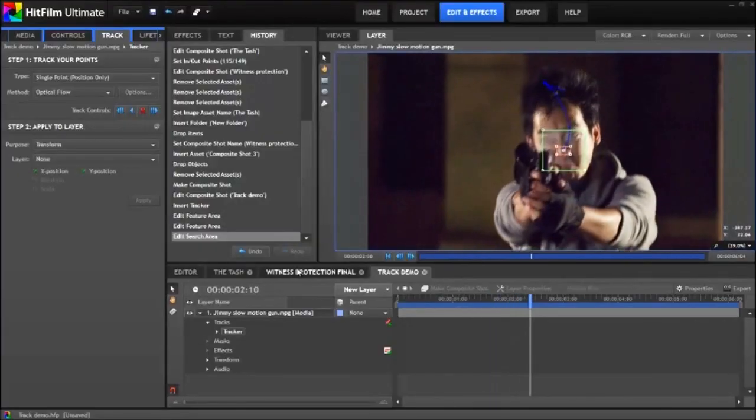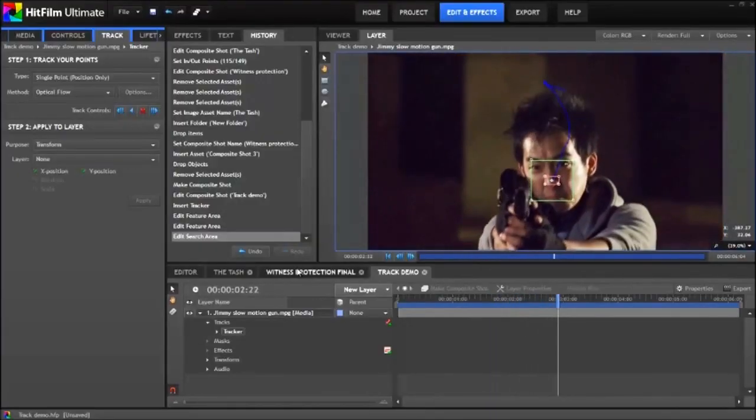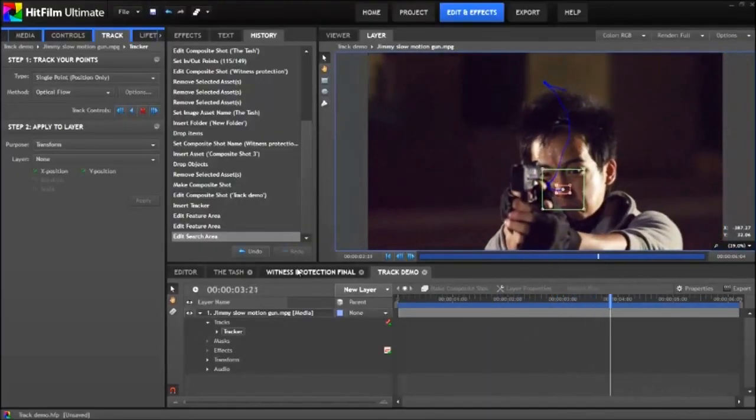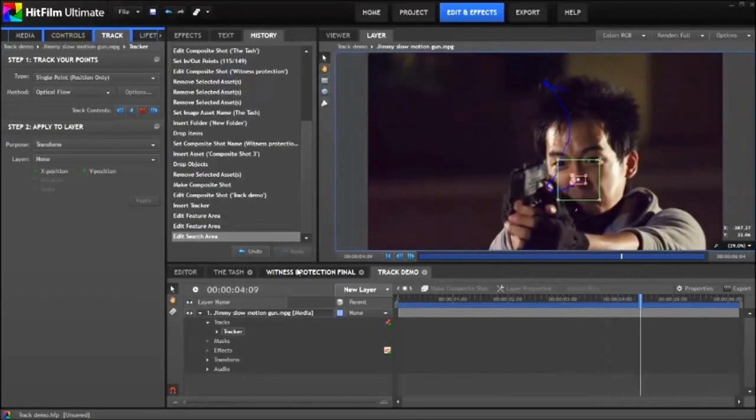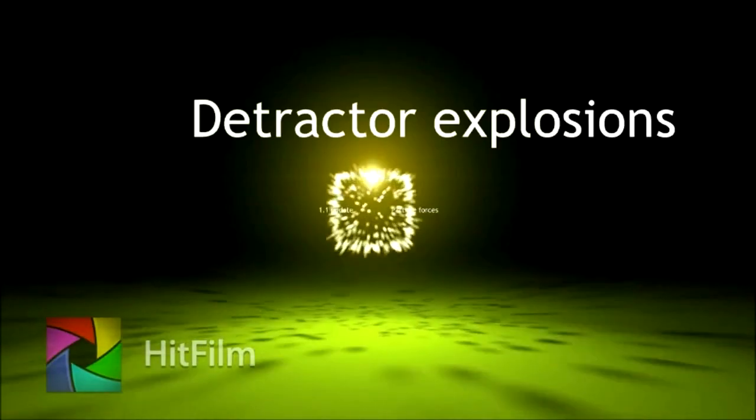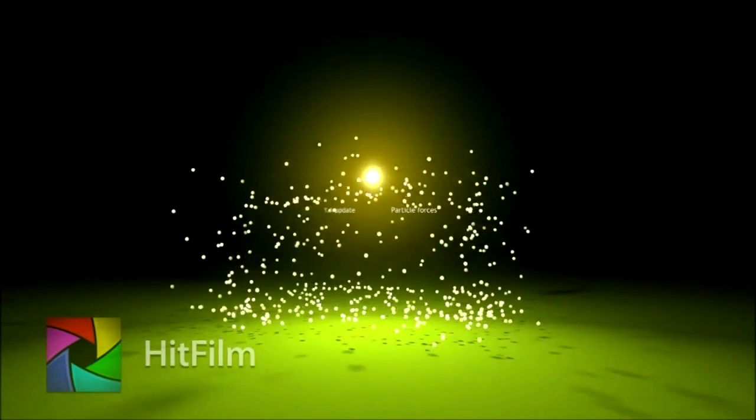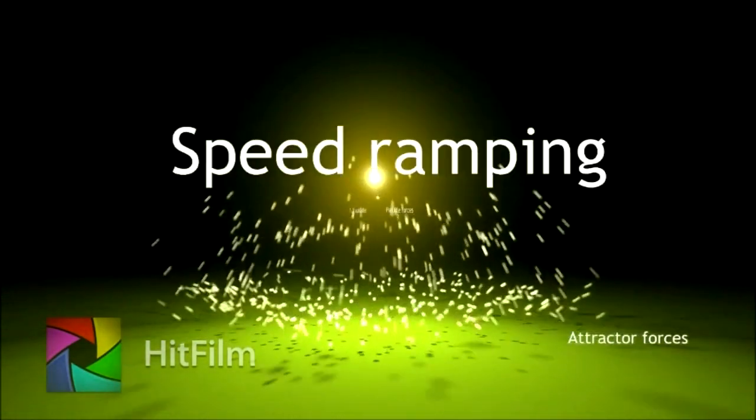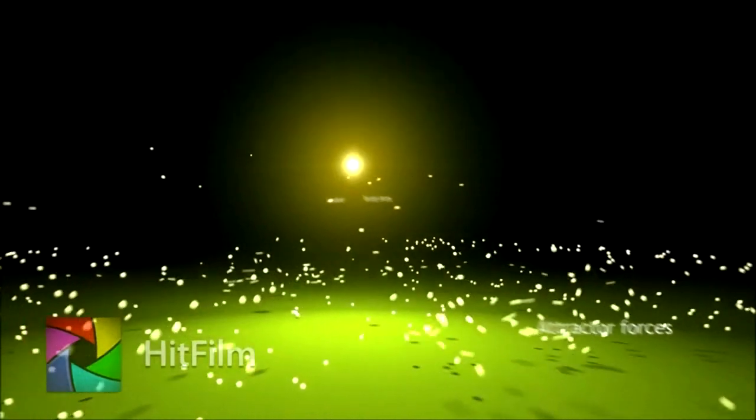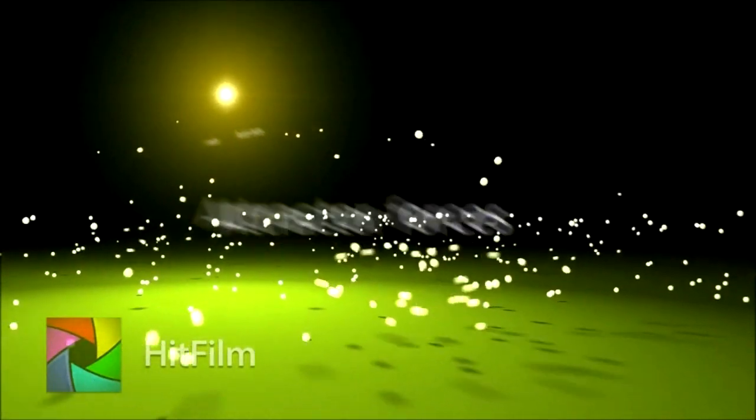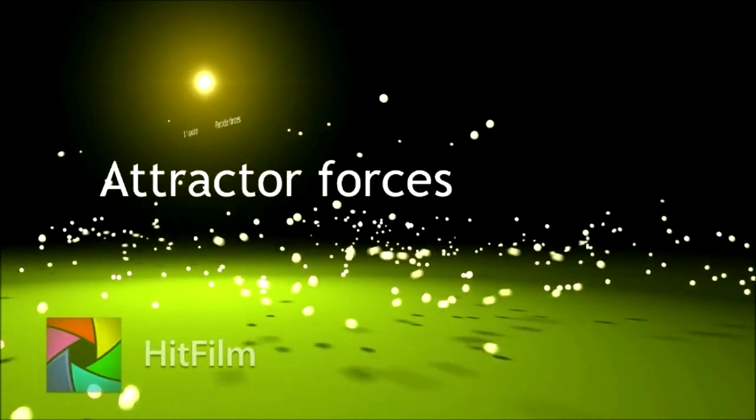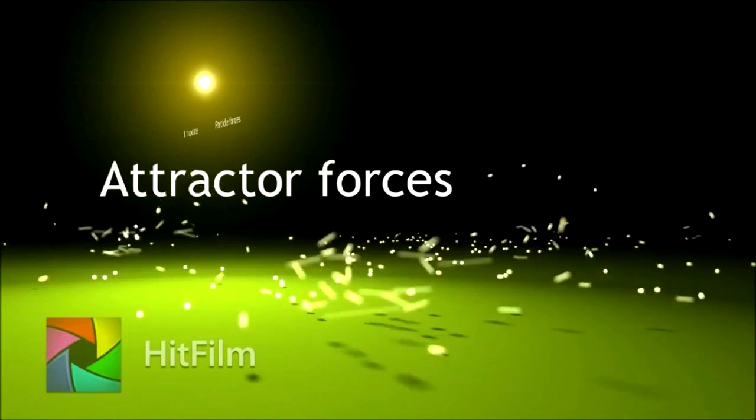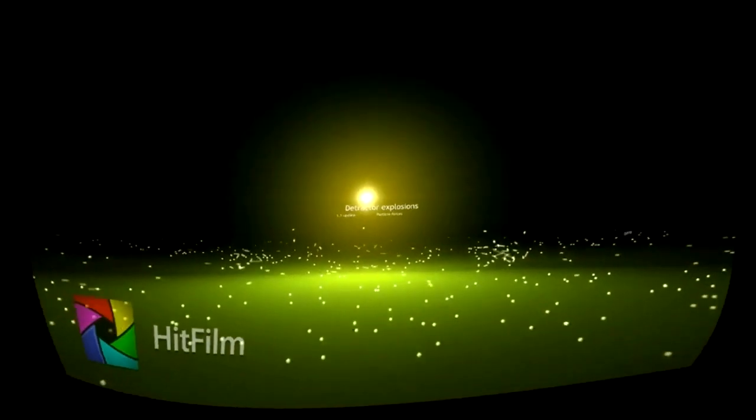Exclusive to HitFilm Ultimate 1.1 we have awesome 2D motion tracking with optical flow and template match options, vast performance improvements to the particle simulator, amazing new dynamic forces for attracting, detracting and adding turbulence to particle simulations, much improved 3D camera tracking data importing and of course a whole bunch of exclusive new effects. What effects are those you ask? Well,